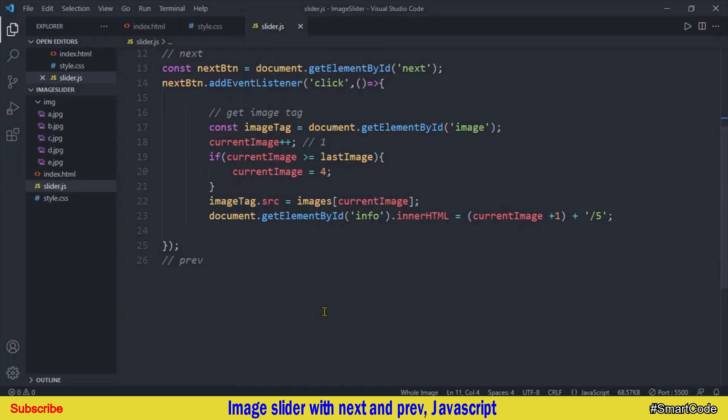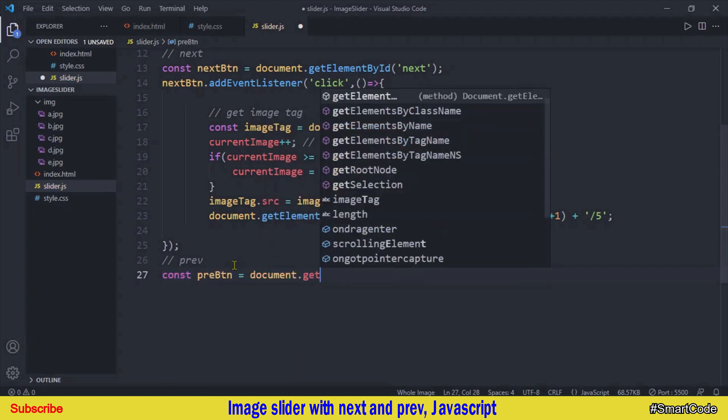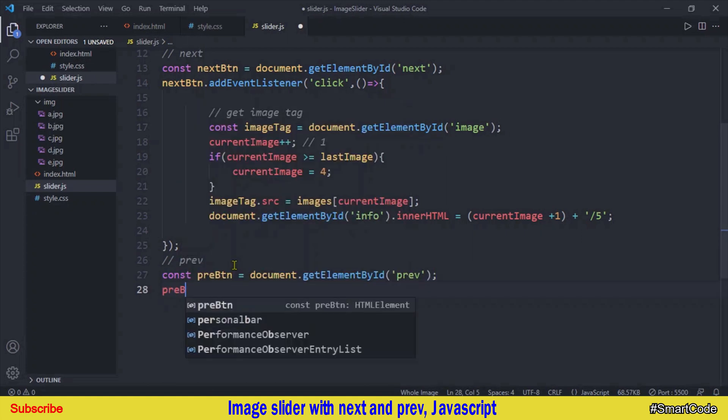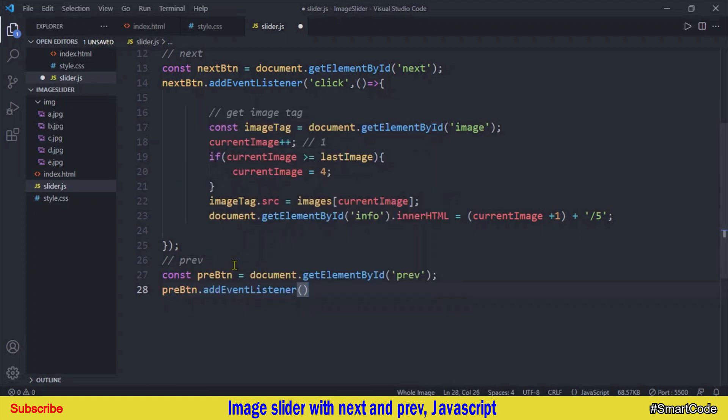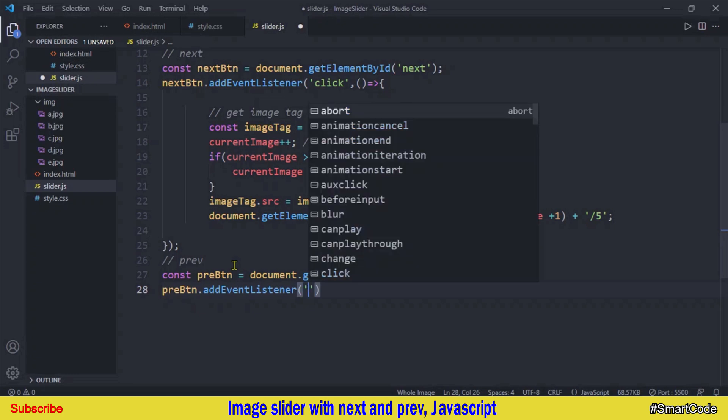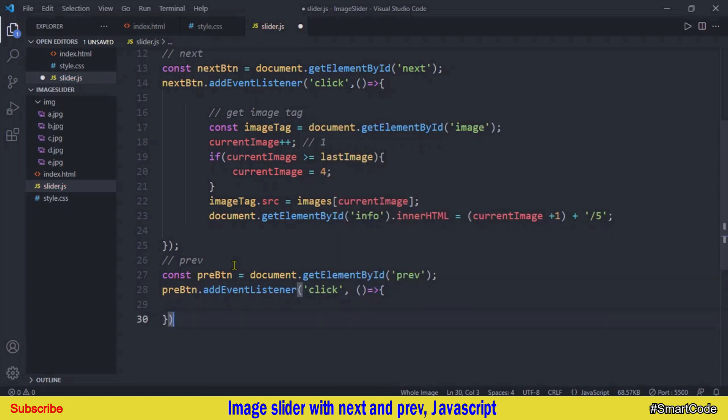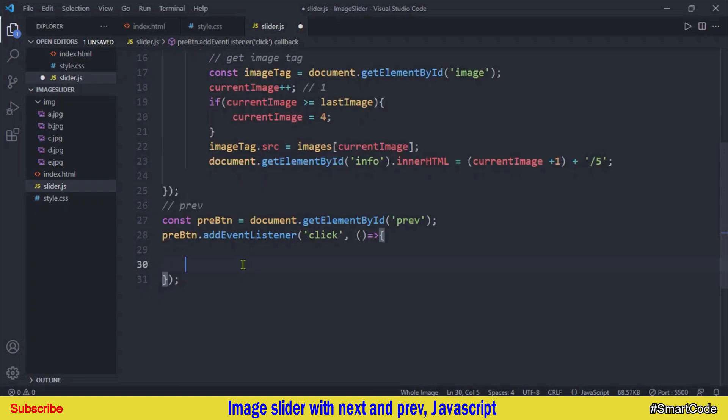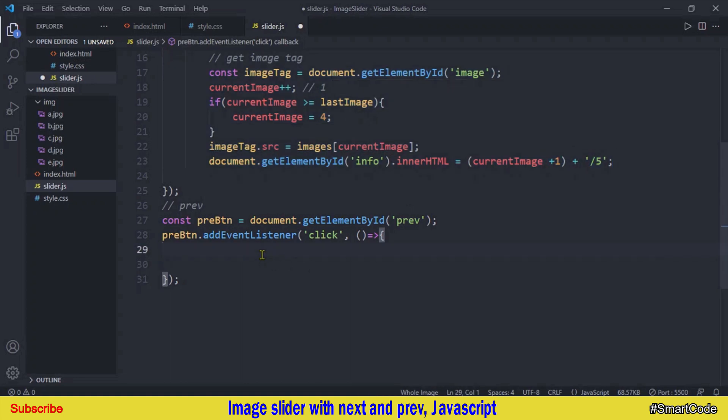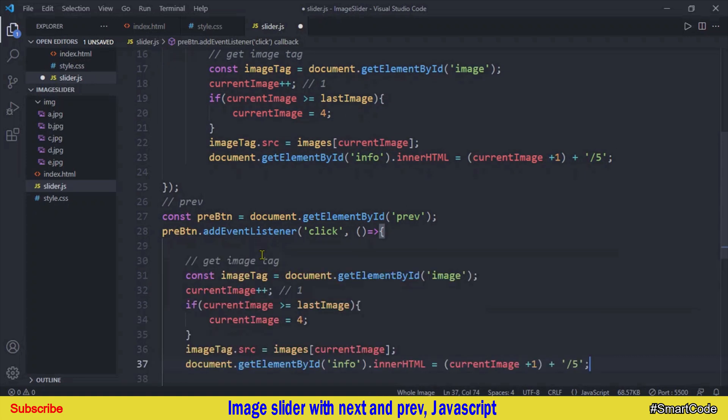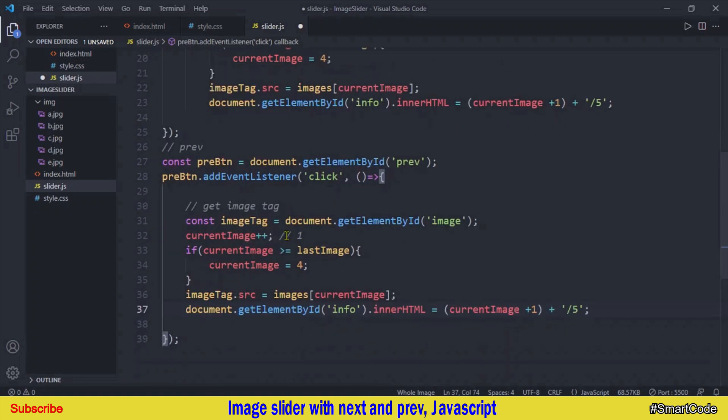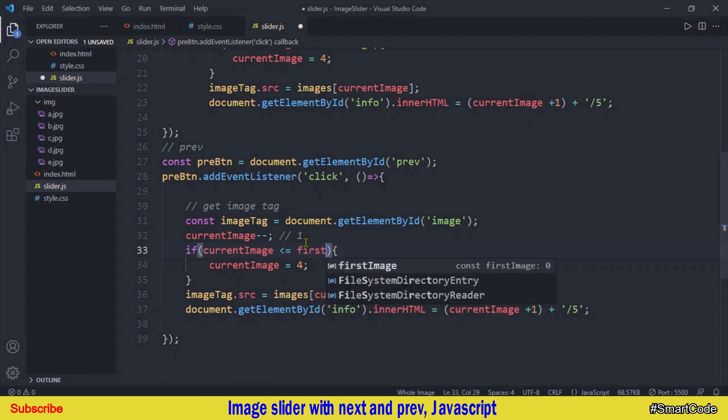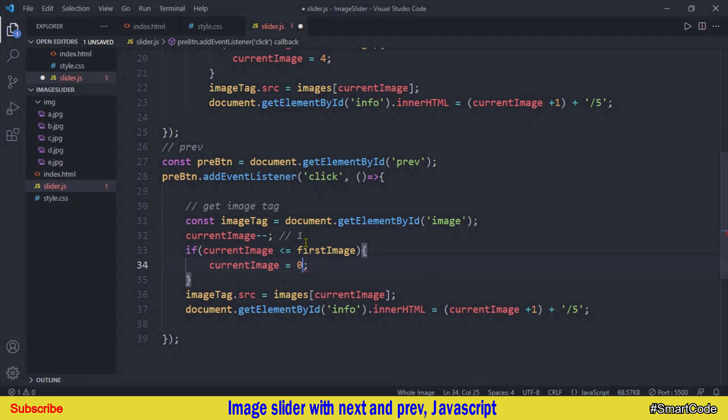So get the button and listen to the click events. Now all we need to do is just copy this entire code and paste it inside the previous button. And now we will make reverse modifications. So instead of increment we code decrement and the index control is also the opposite. We will say if the current image is smaller than or equal to the first image then set it back to 0, the first image. That's it, so now we have a fully functional image slider. Let's now check our application last time in the browser. It's working.